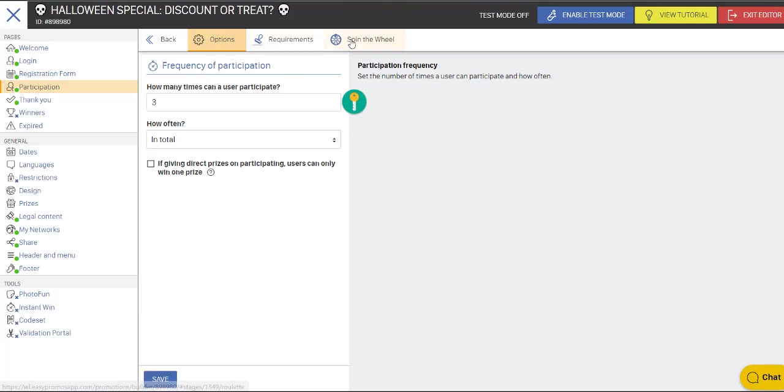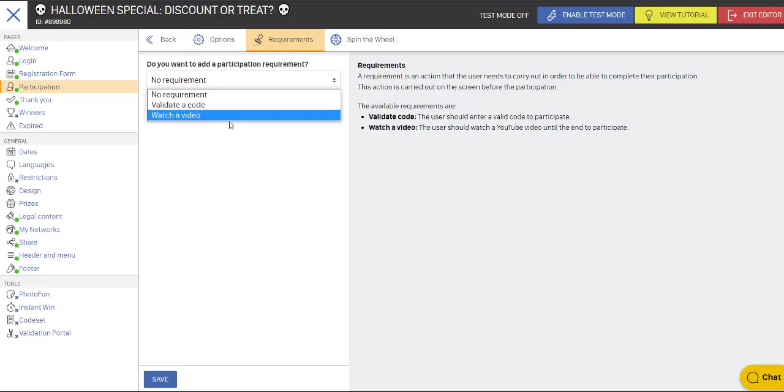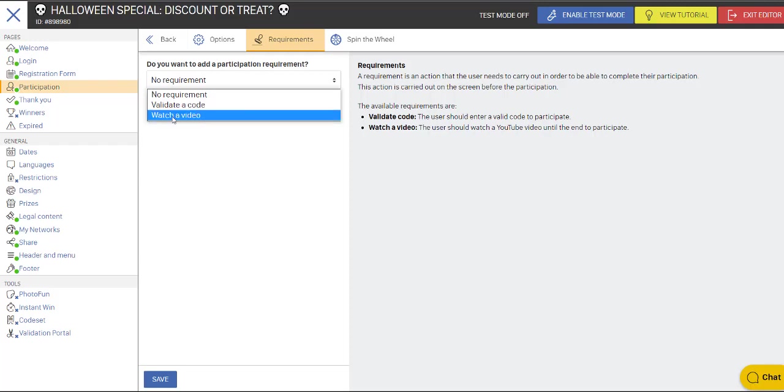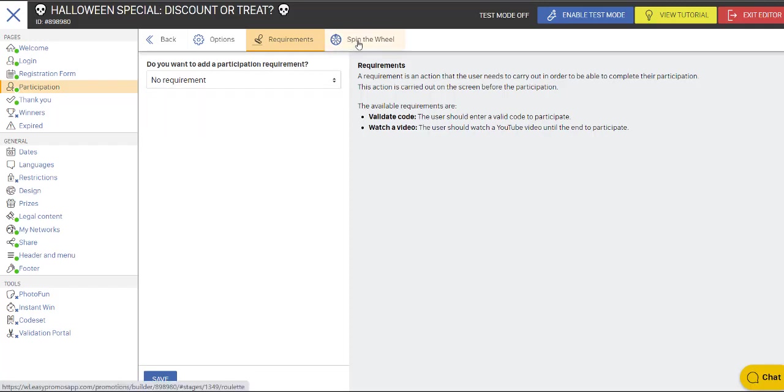Then we could go to the requirements. We're not going to do this in this particular campaign, but this is what you saw in the previous demonstration where we require people to validate a code. You could also require them to watch a video. This area, over time, will probably have more features for you to place as requirements for action.